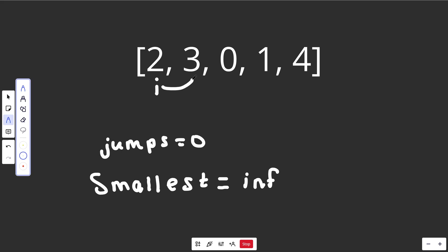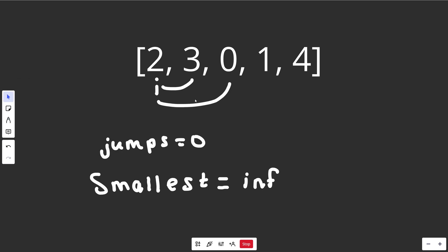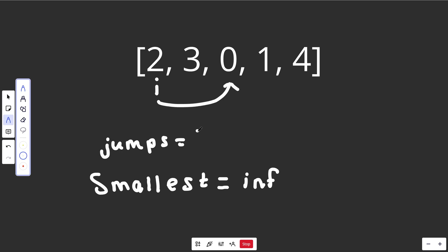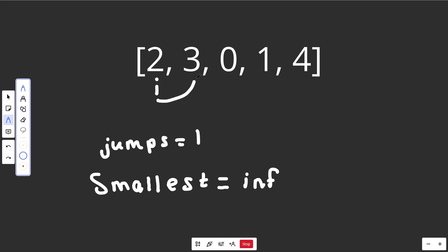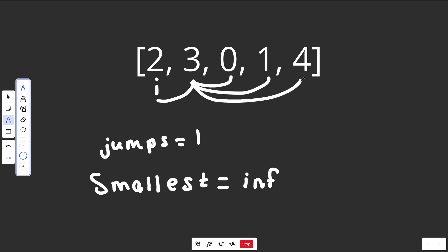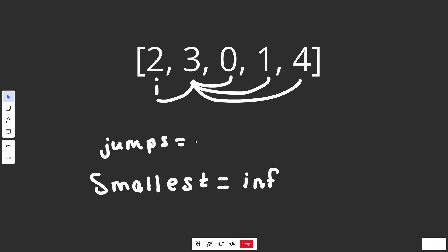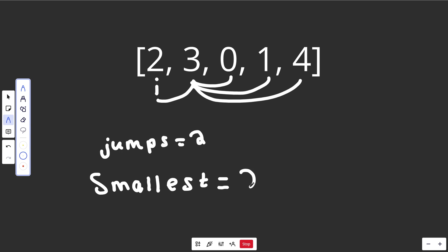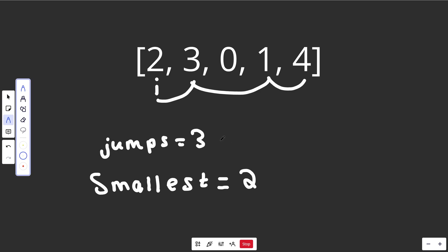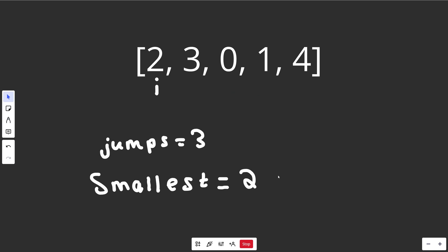From the start we have two options: jump 1 to one position or jump 1 to another. Let's try the bigger jump first — we increment jumps to 1, but from there we're out of paths and have to backtrack. Trying the smaller jump of 1 still costs 1 jump, and from that position we have 3 options. Taking the biggest jump brings jumps to 2 and we reach the end, so smallest becomes 2. Other paths like taking an intermediate jump get you there in 3 jumps, which is not smaller, so we keep smallest at 2. You exhaust all paths and return the minimum.